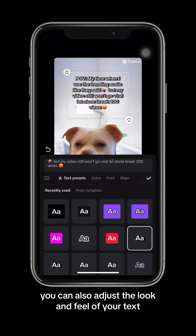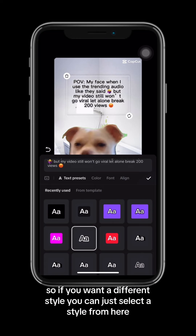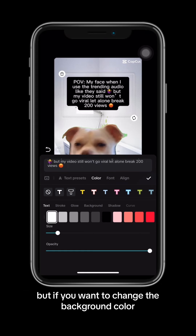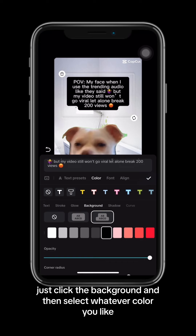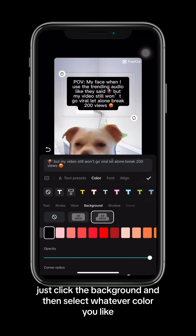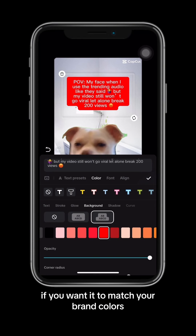You can also adjust the look and fill of your text. If you want a different style, you can just select the style from here. And if you want to change the background color, just click background and select whatever color you like if you want it to match your brand colors.